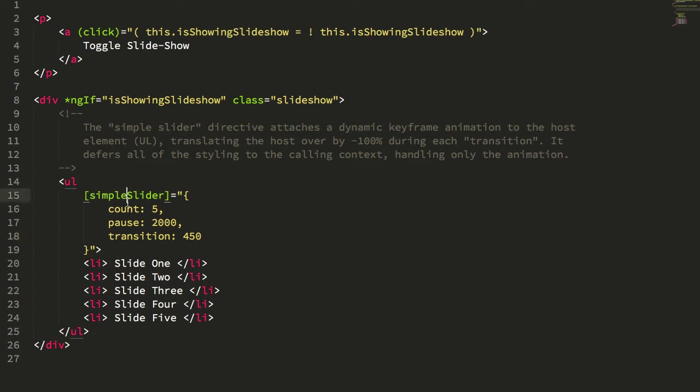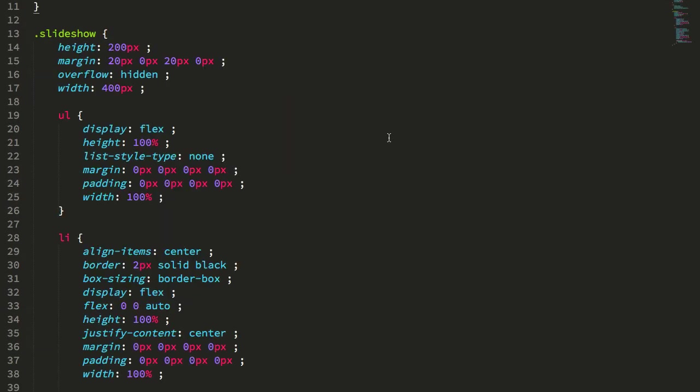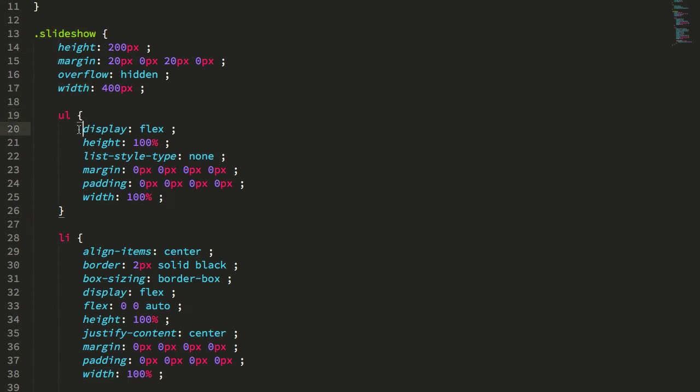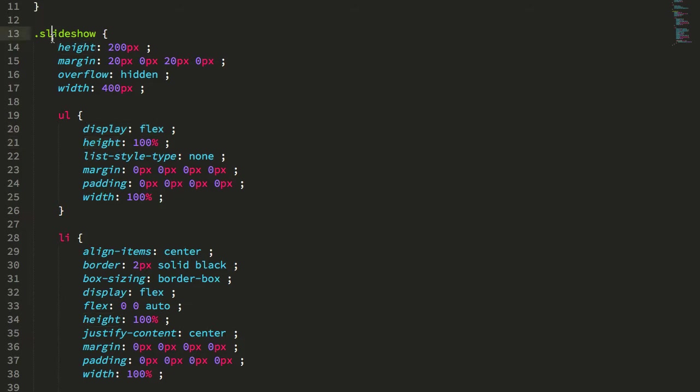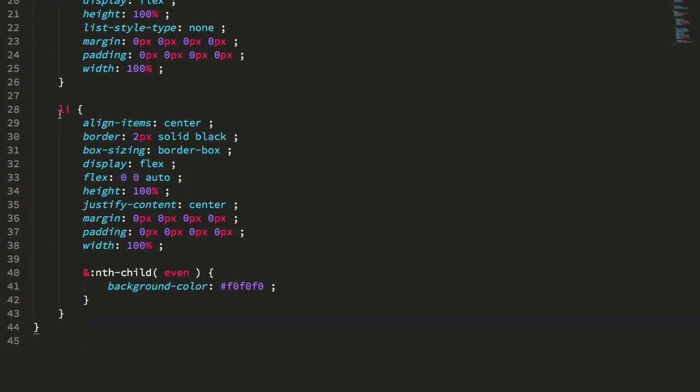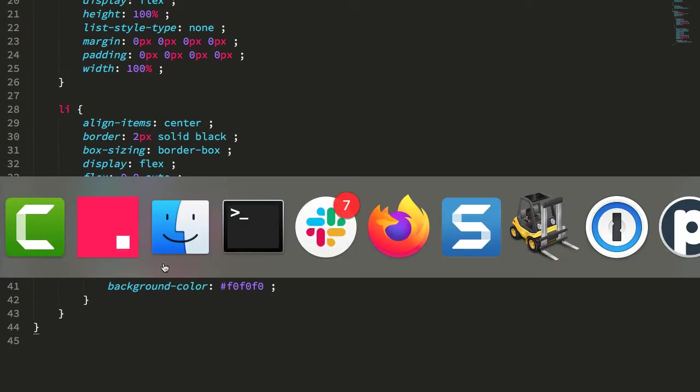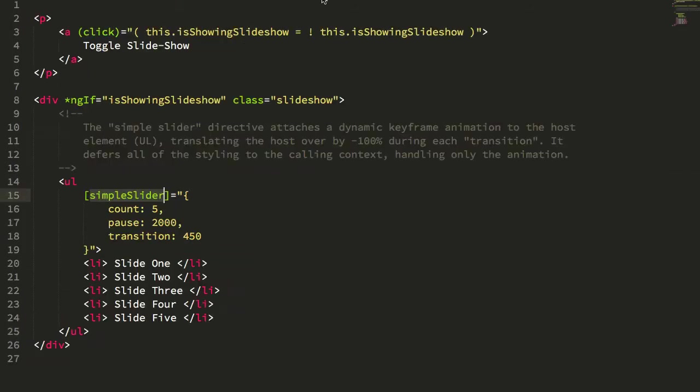Now, the simple slider takes care of the animation only. It doesn't take care of any of the layout stuff. So if we look at the app component less file, the less CSS, all we can see here is the slideshow takes care of the height and the width, and here's my UL, and it's taking care of the display flex to get a horizontal layout as opposed to a list layout, and it's got a height and width of 100% of the slideshow here and the LI. Everything from a layout standpoint is controlled by the app component.